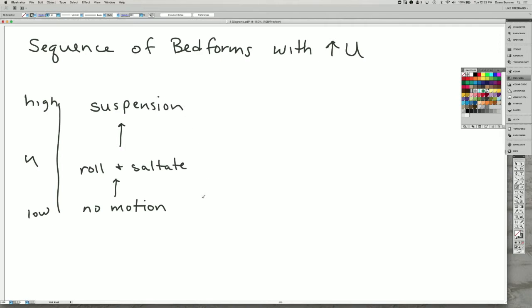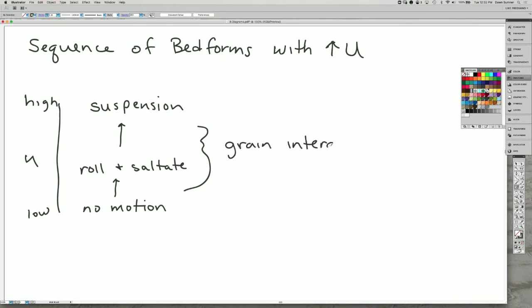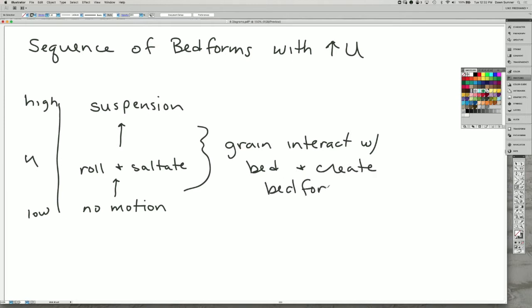And so bedforms are created by the dynamics of the roll and the saltation of grains, because it's in this zone here that the grains in the flow interact with the bed and create bedforms. So bedforms are any topography on the surface of a bed.